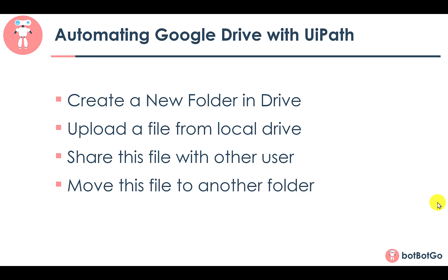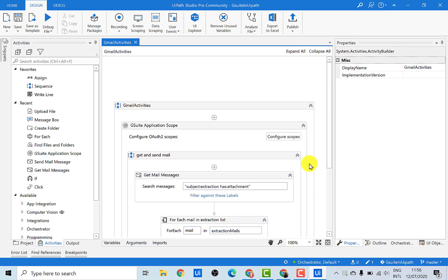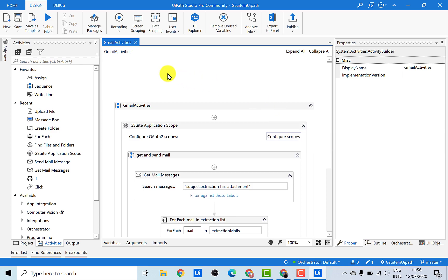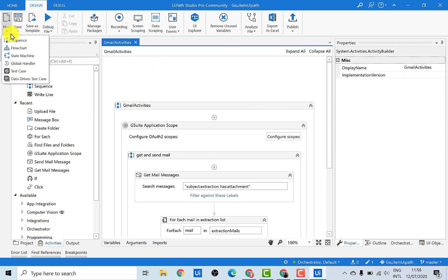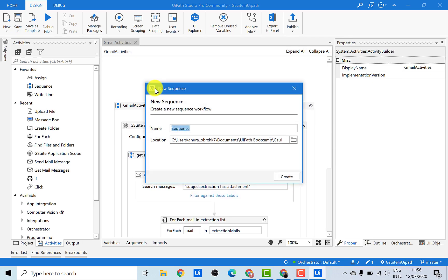Let's just go back to the project that we created in our previous video. In the previous video, we saw how to automate Gmail-related activities, and in this video we'll see how to automate Google Drive activities. So let's just create a new sequence and we'll call it Google Drive Activities.